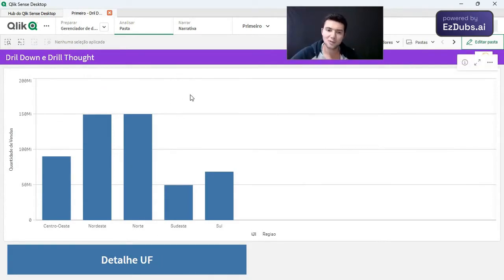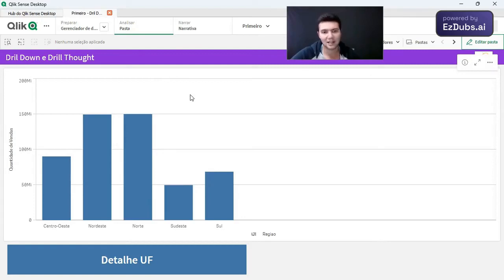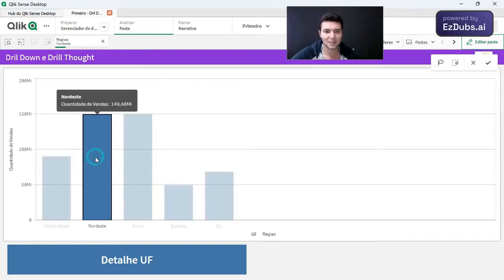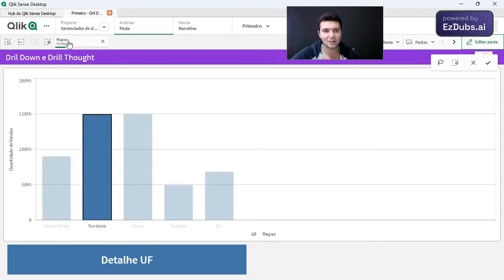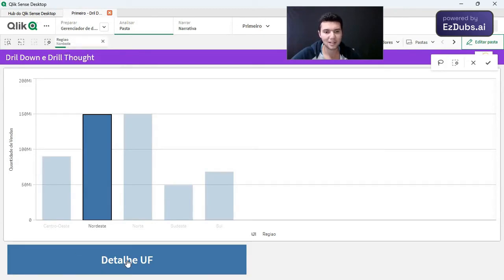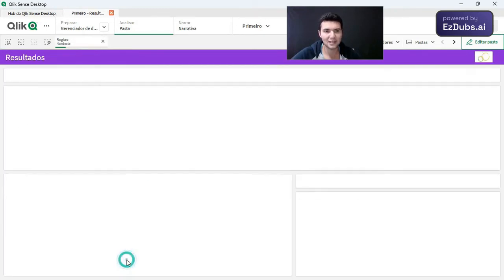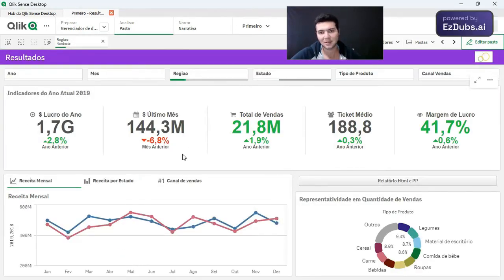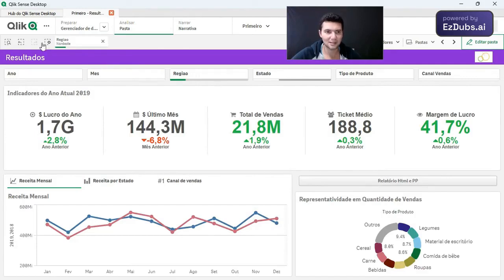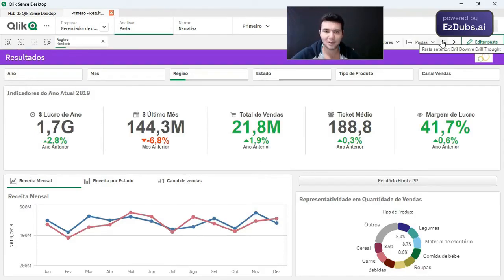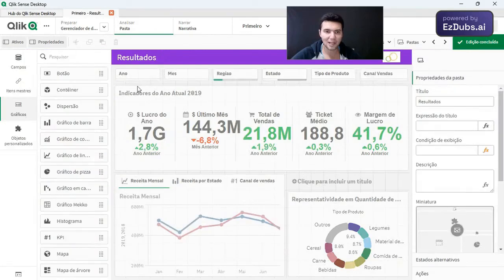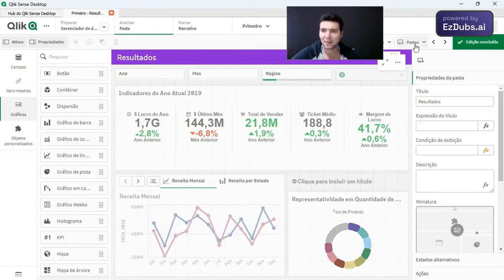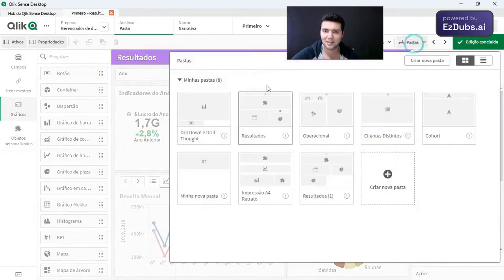So as an end user, to see the question in more detail, I can filter here. For example, northeast, it's filtered northeast. I can click here on detailed. Then I already see the detailed view. This way I can navigate between folders. And to go back to my first folder, let me see my first folder here, called drill down.